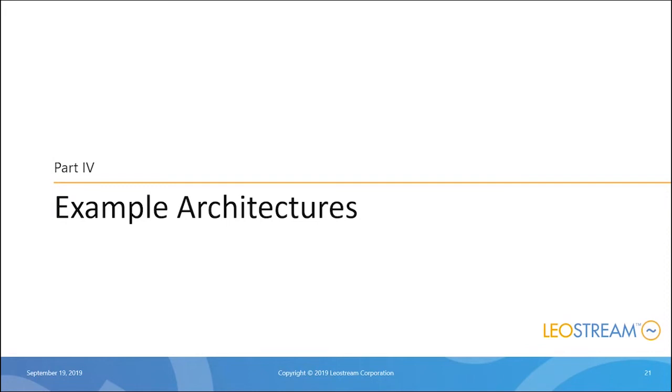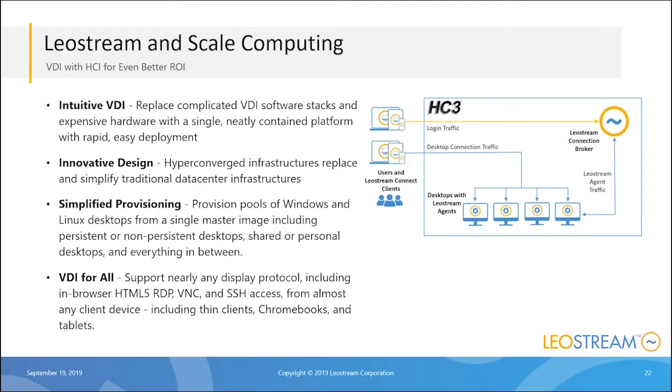Let's just look at a couple examples. The first thing I want to talk about is LeoStream and Scale Computing. In particular, they provide their HC3 virtualization platform, a hyper-converged infrastructure. We partnered with Scale Computing back in October to provide native API integration with their platform.